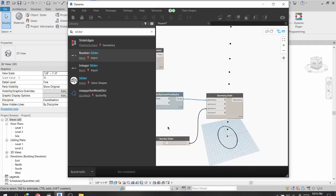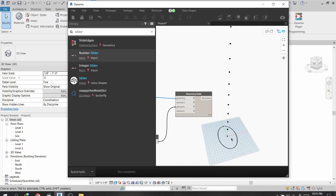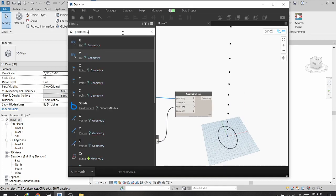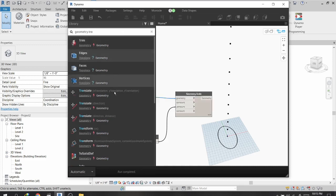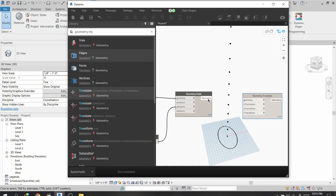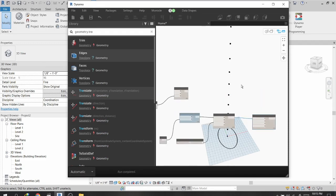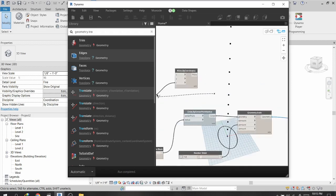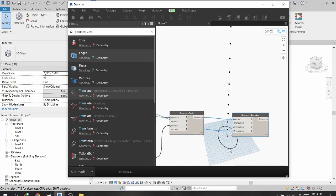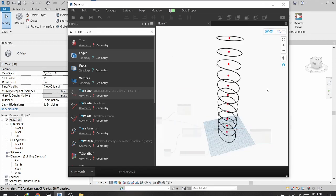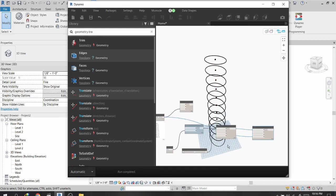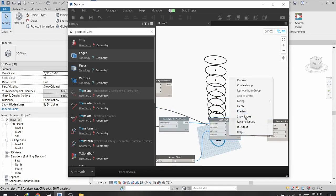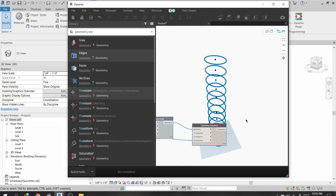Now I will translate this circle to the points using a node called Geometry.Translate. I select the geometry and connect it to the translation node, and connect the points to the Z direction. You can see the circle is now translated to these points.